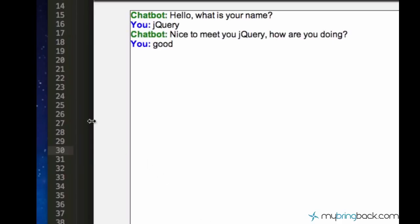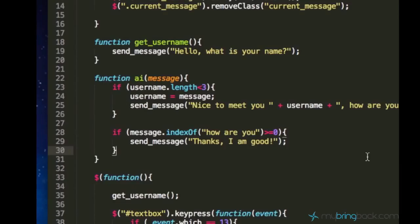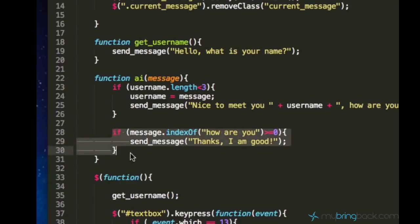And now we can enter something else. We can say just good and the chatbot won't answer. So this is just an example of how you add a feature to the chatbot just using this if condition.